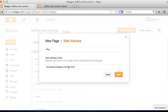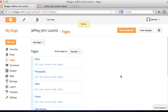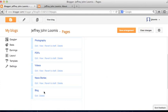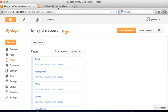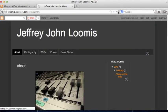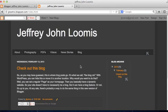For the web address, I'm going to enter jjloomis.blogspot.com/index.html. That part is very important because technically the home page — which is the default blog page in Blogger — its extension is actually index.html; you just don't see it in browsers. I'll add that in and hit Save. Now Blog appears, and I'll click Save Arrangement, then refresh the site.